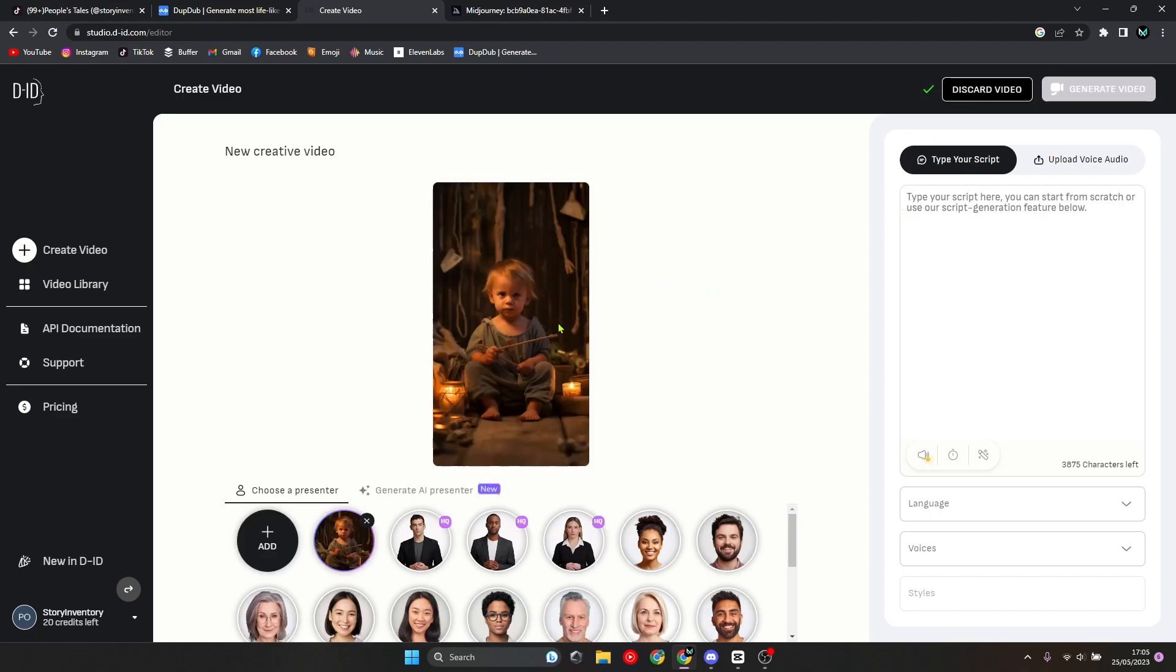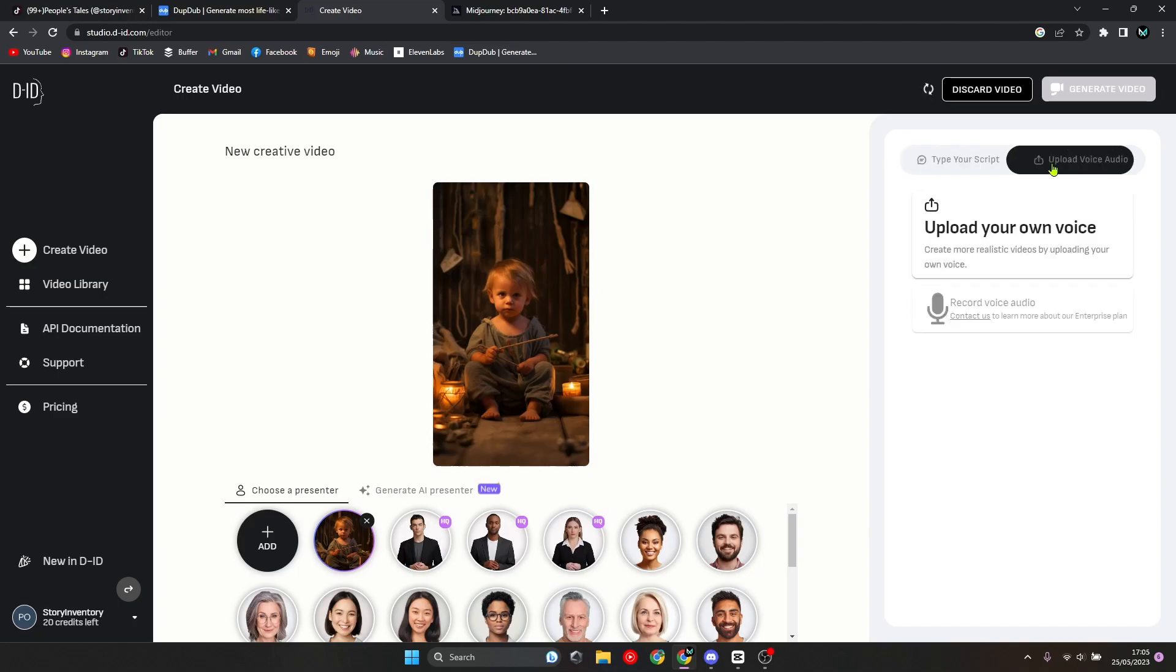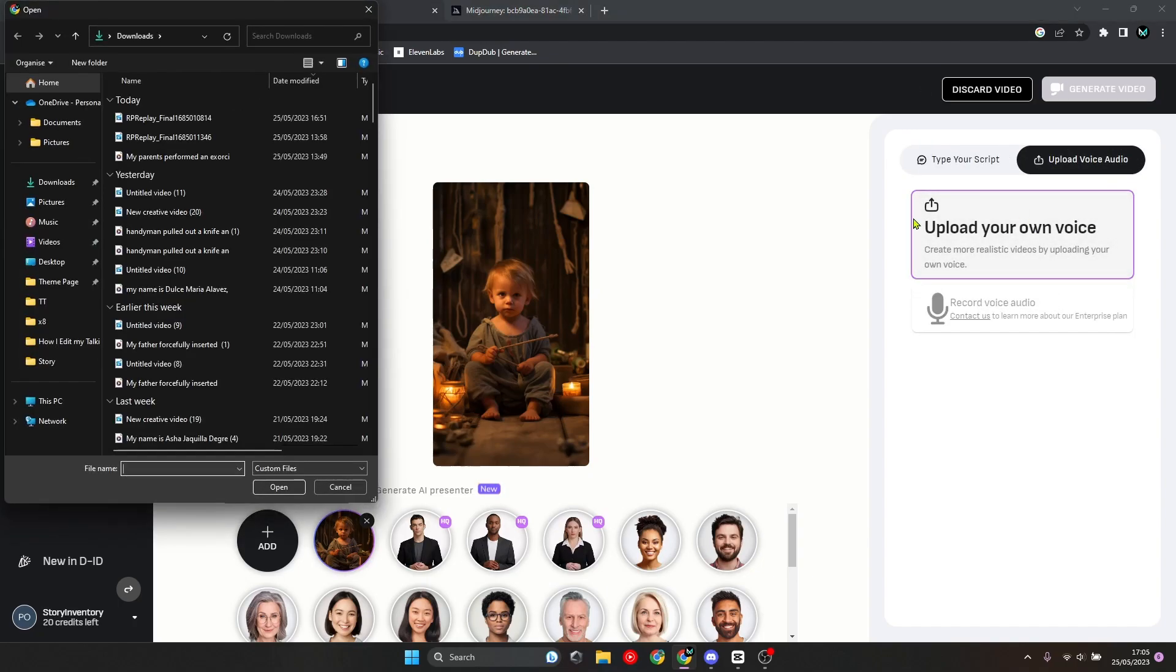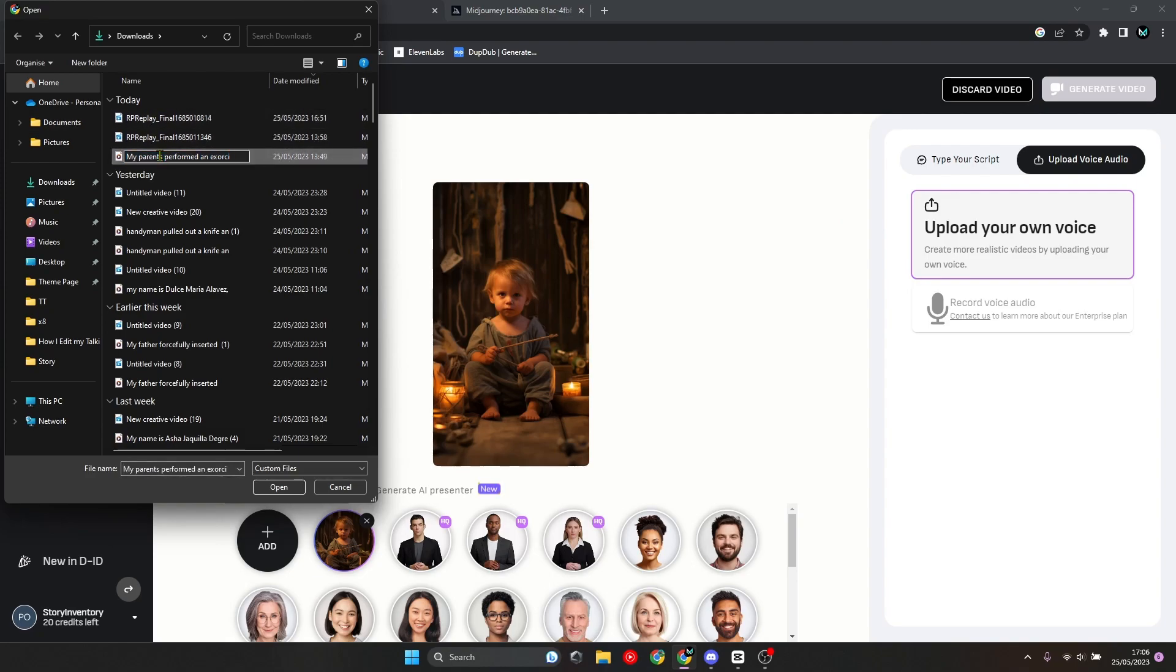Once the picture is loaded, you want to click on upload voice audio and then click on upload your own voice. Now you want to select the audio file you just downloaded from the previous step.